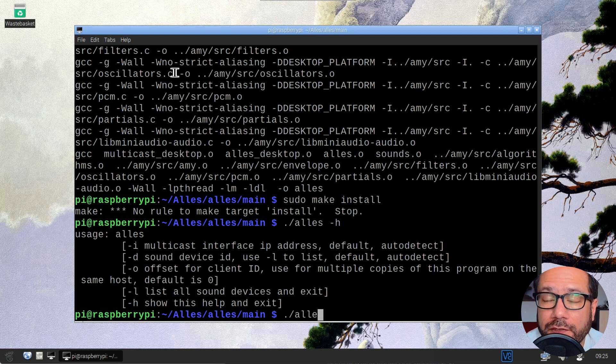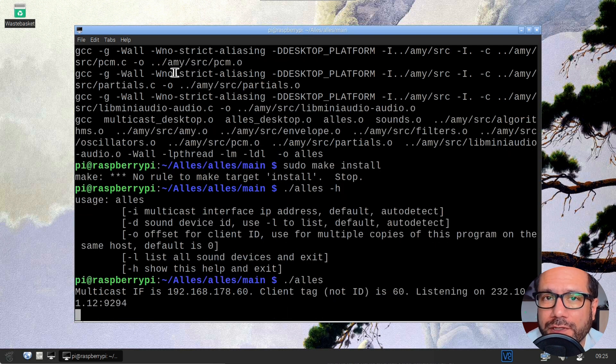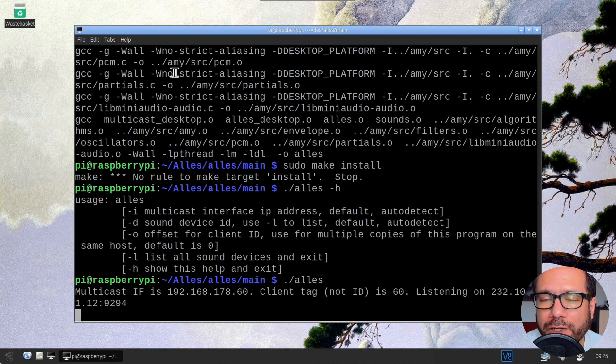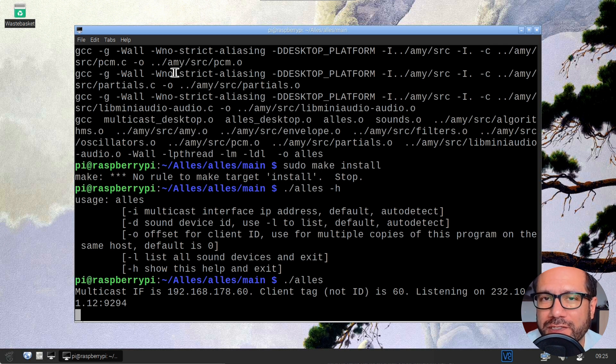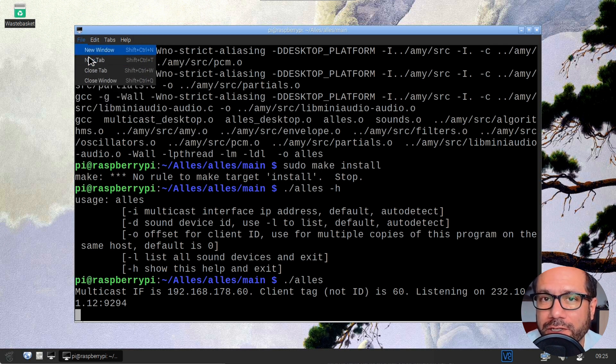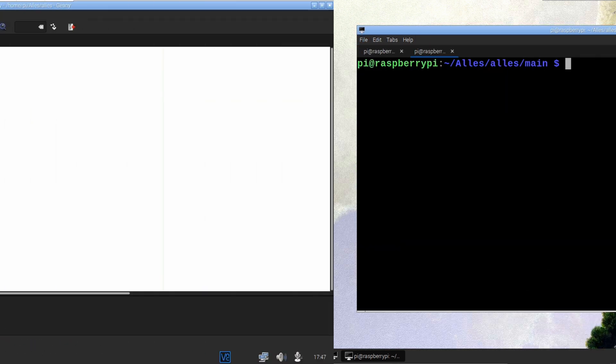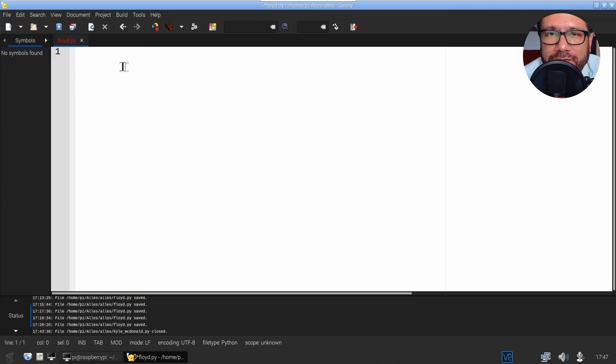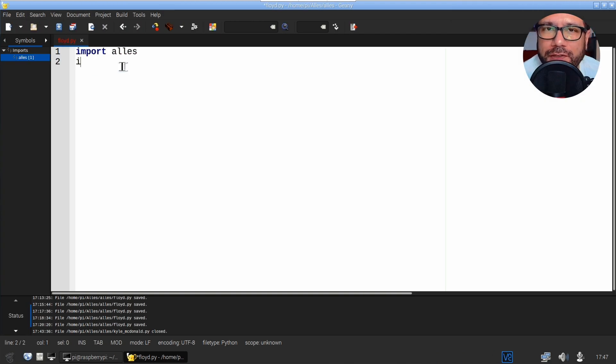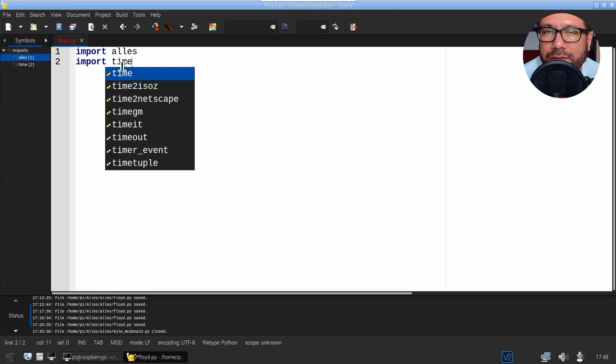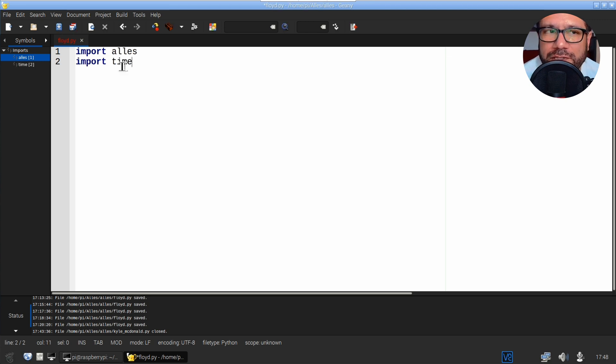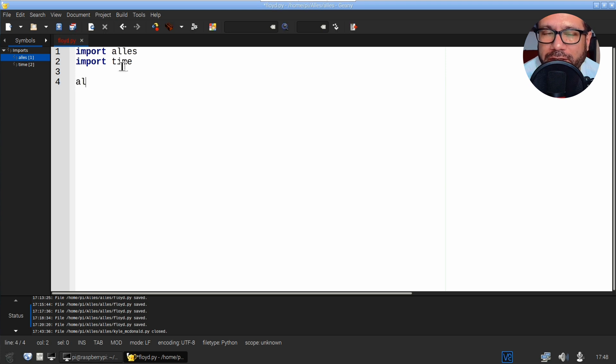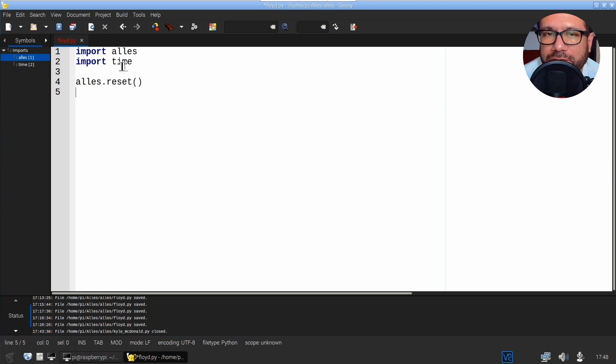Now start the software by typing ./alles. This program should automatically detect your audio hardware, create a mesh network, and then just sit there waiting for your instructions. In this video I'm going to use the Python programming language to transmit these instructions, as that's how the excellent documentation over on the project's homepage is explaining this.